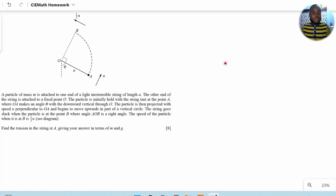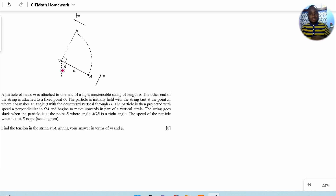We also have that the angle between the line OA and the line OB is given as 90 degrees, and the line OA makes an angle of θ with the downward vertical. So let's take a look at how to go about this particular problem.